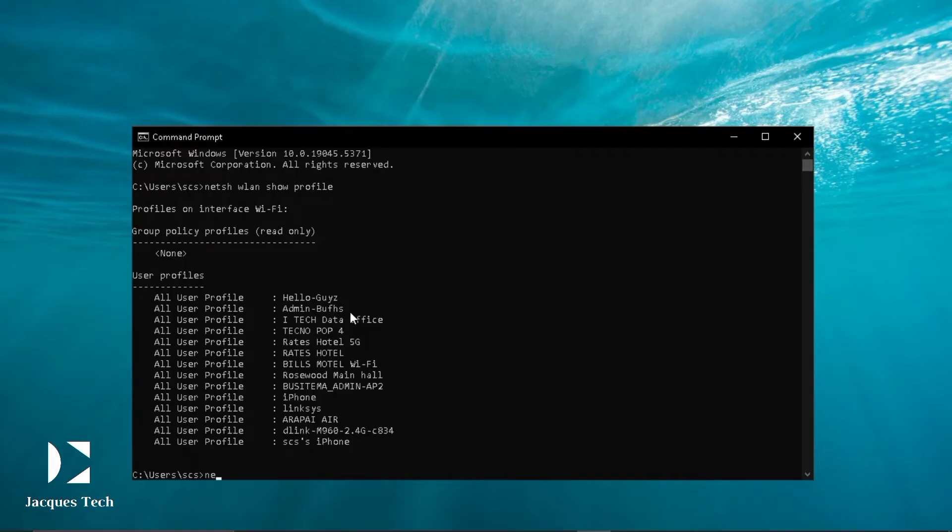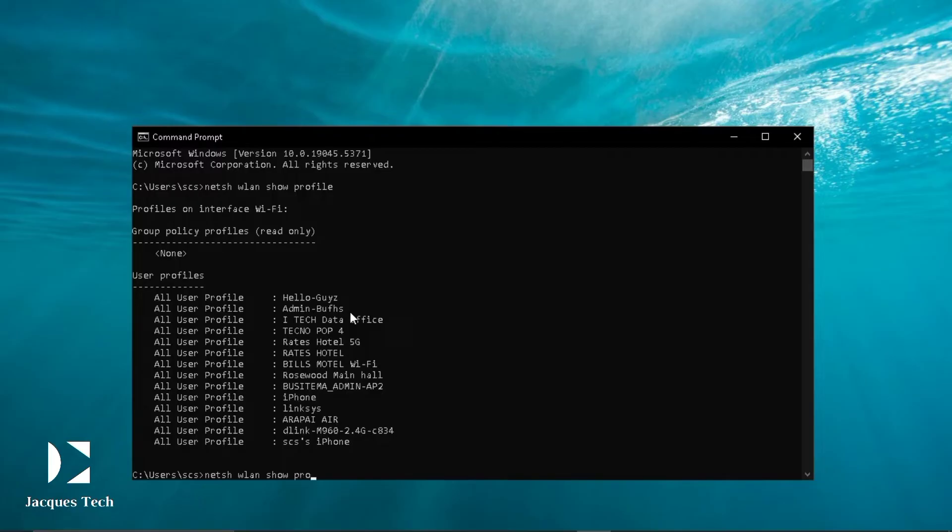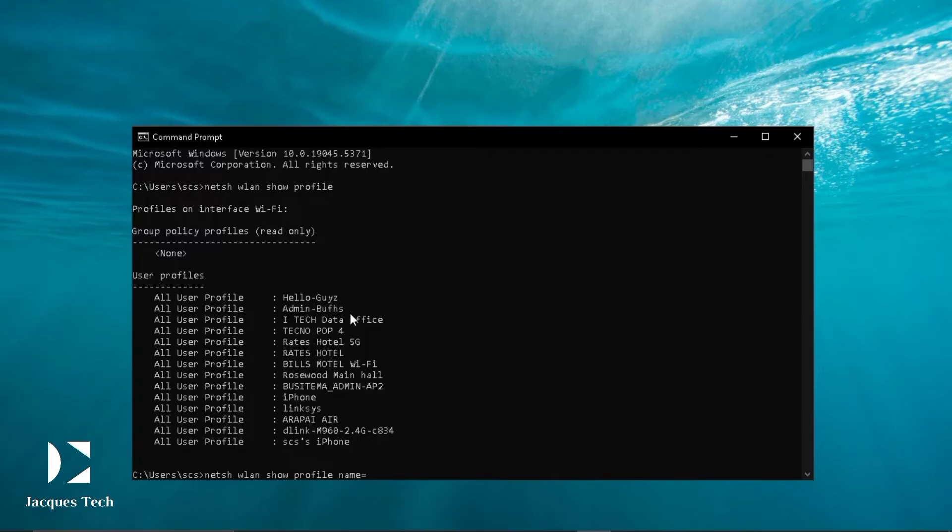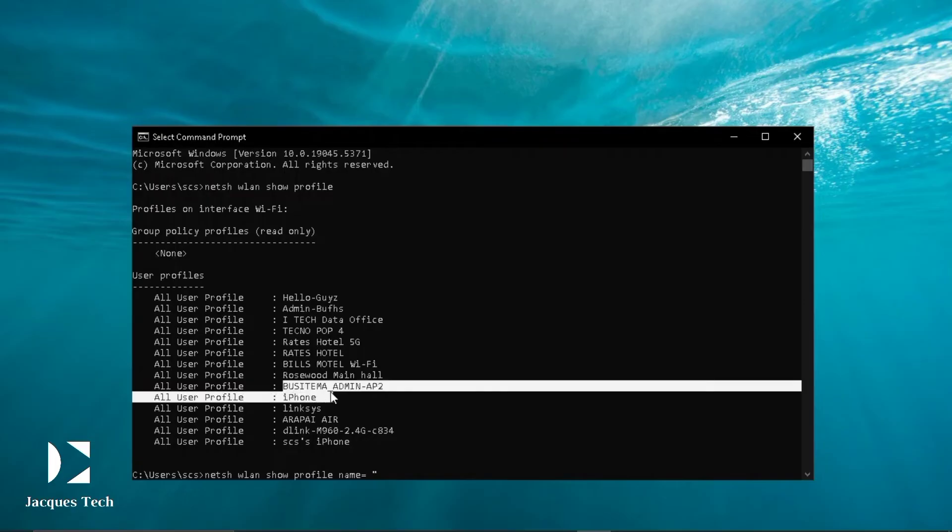I'm gonna click again: netsh space wlan space show space profile space and then name equals to, then you space it and you open double quotes. We are going to copy the network that you want. I'm going to choose System Admin AP2, exactly this one.